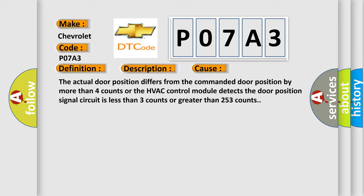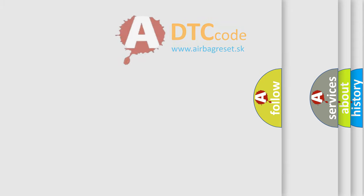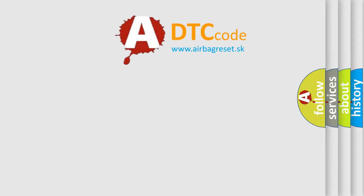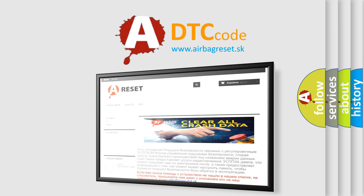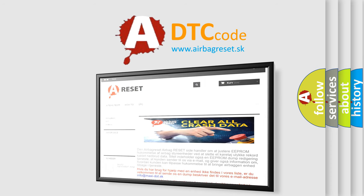The Airbag Reset website aims to provide information in 52 languages. Thank you for your attention and stay tuned for the next video.